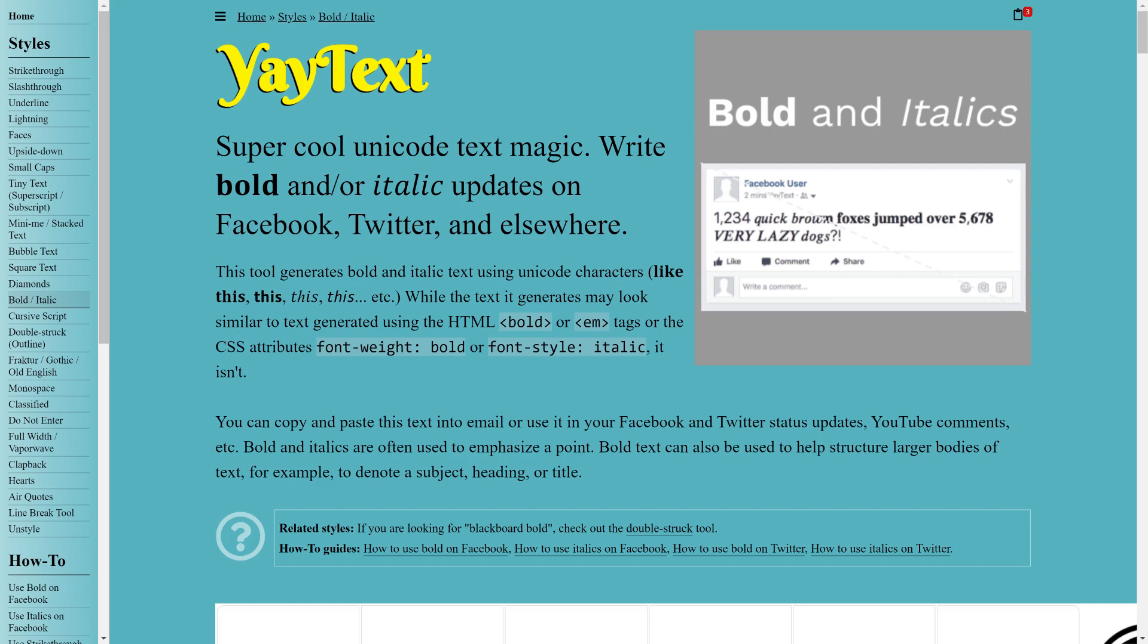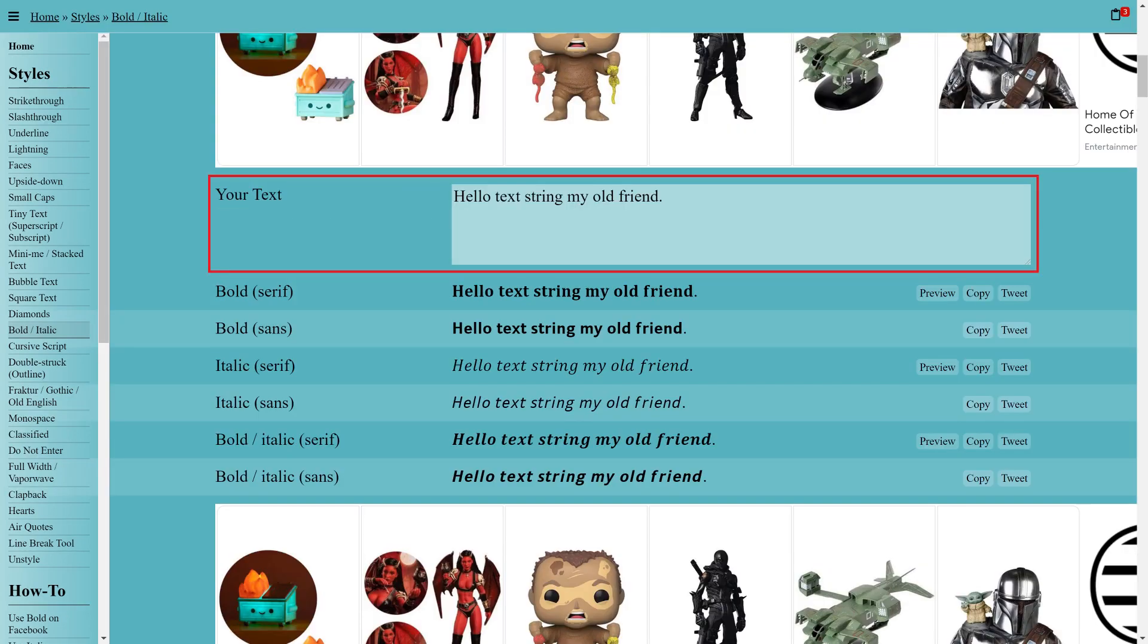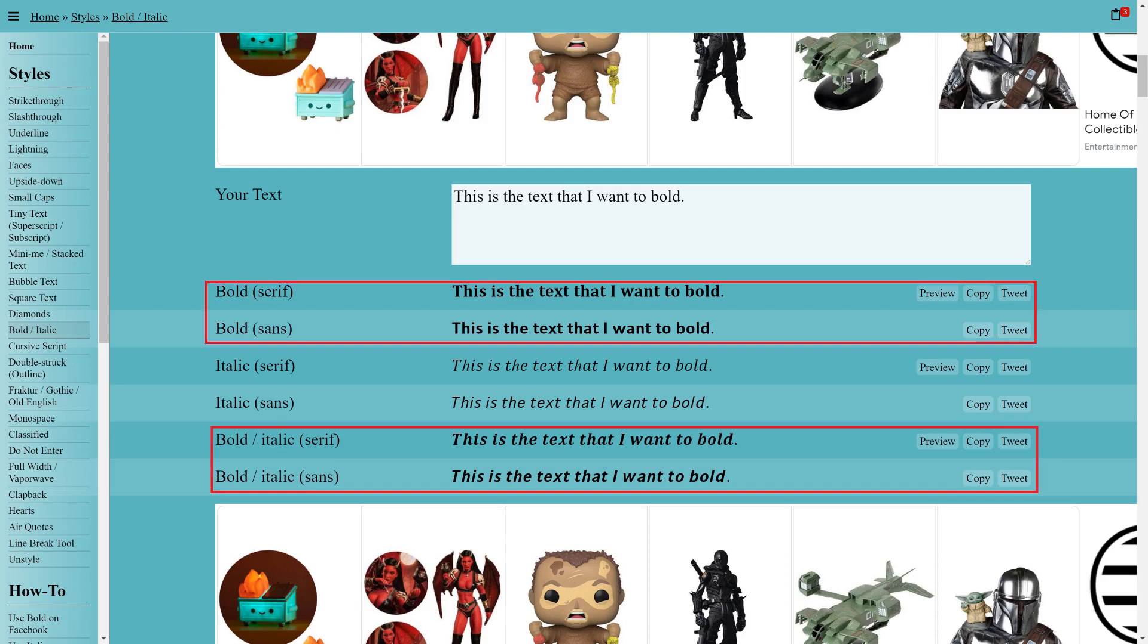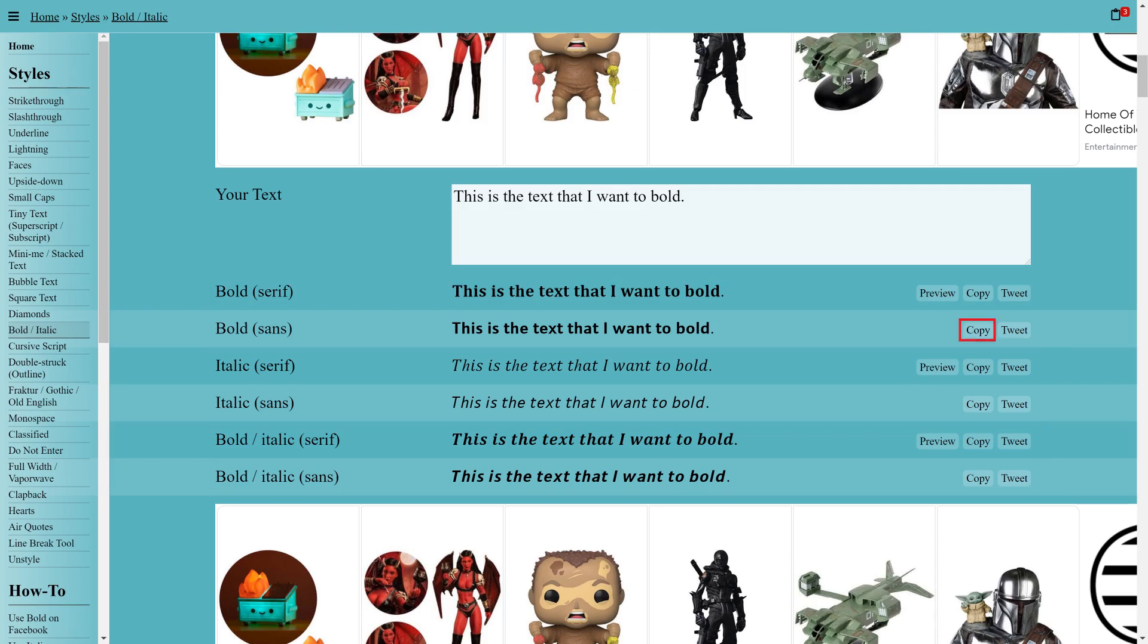Step 3. Scroll down to the Your Text section and enter the text you want to bold in this field. You'll see bold and bold italic versions of your text appear in the sections beneath this. Click or tap Copy associated with the option you want to use in your Facebook post.